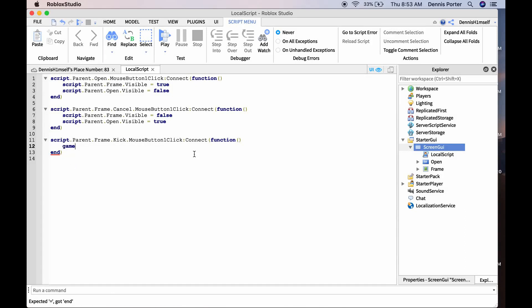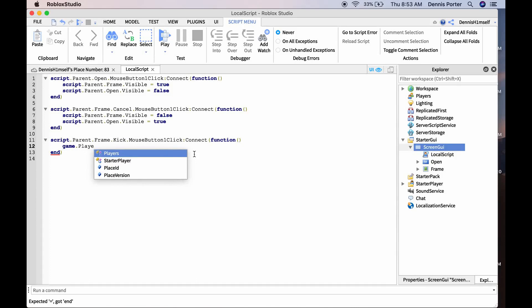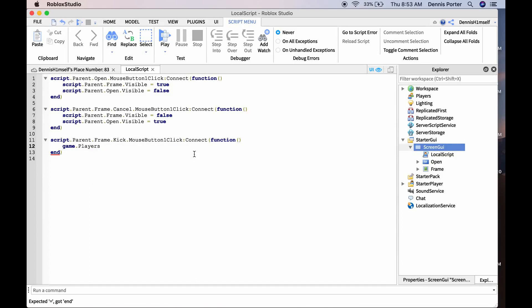Now we need to do script.Parent.Frame.Kick.MouseButton1Click:Connect(function(). Inside we'll do game.Players — but wait, I forgot one thing: we need to add a Reason field.